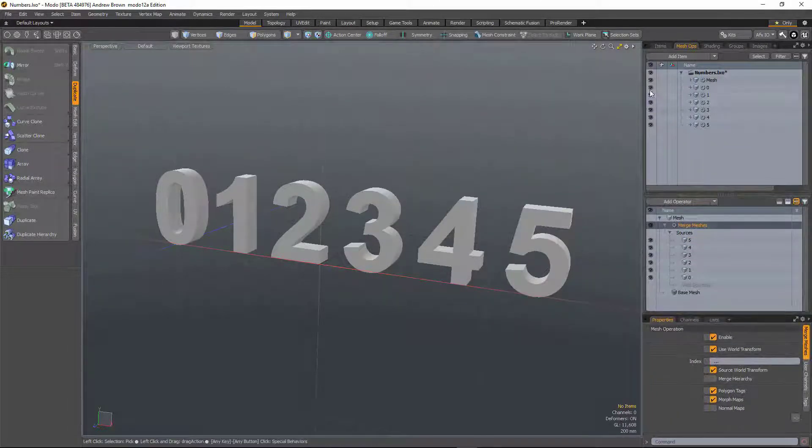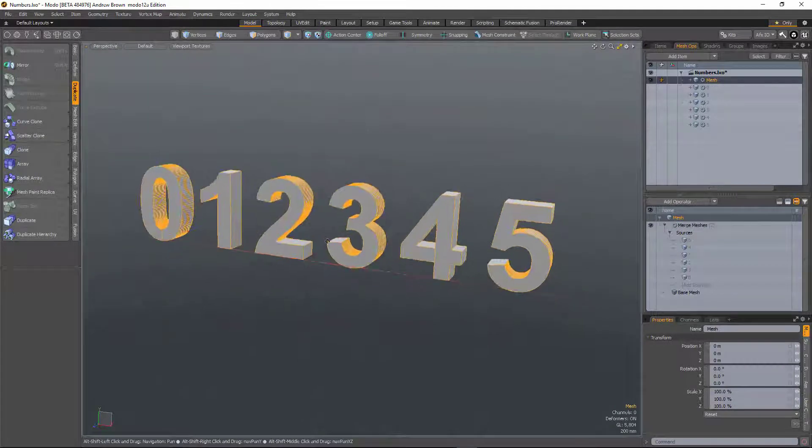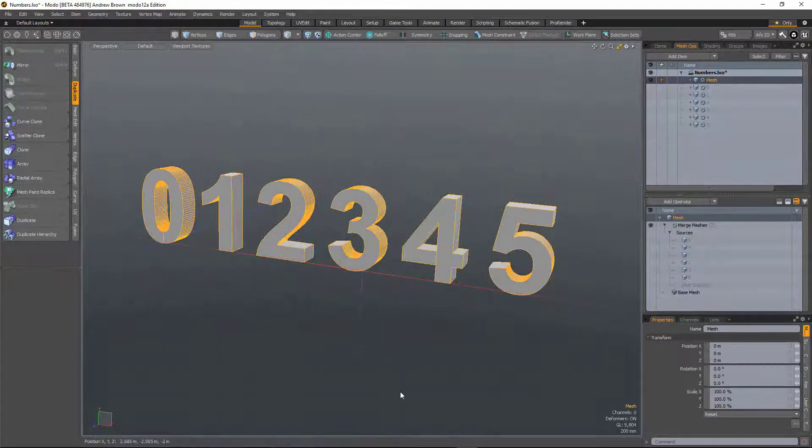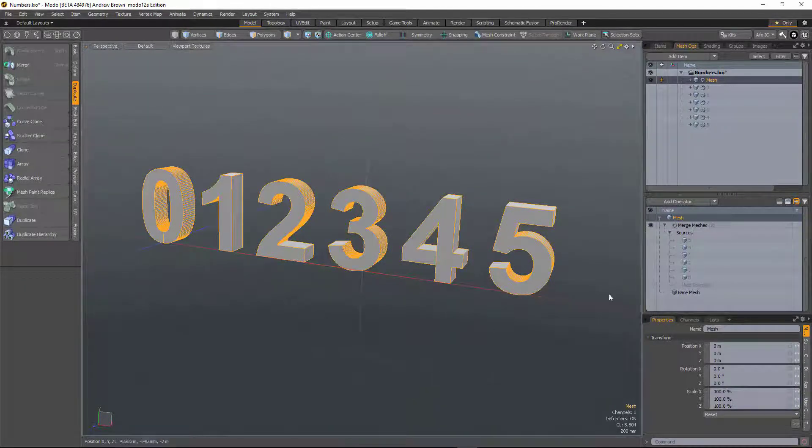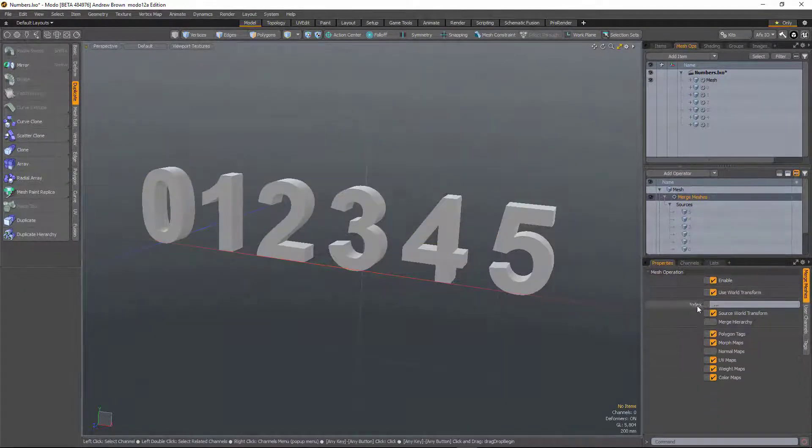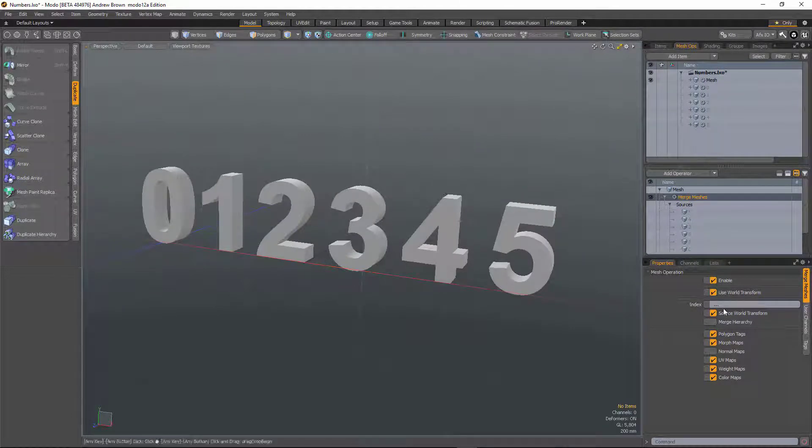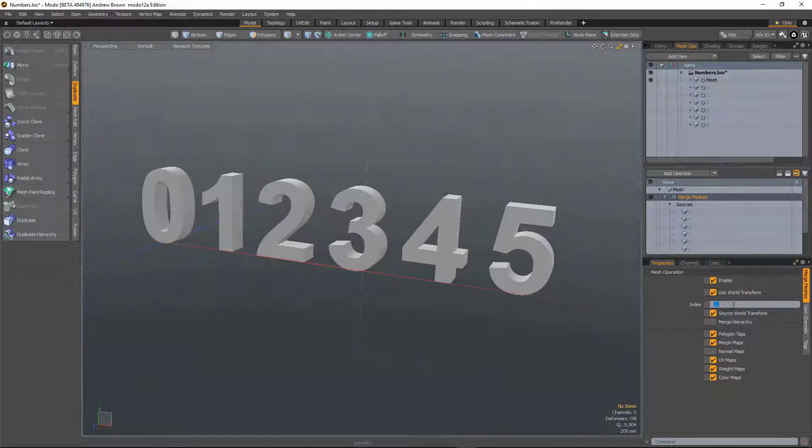So if I hide those guys now, all those numbers are now in the same mesh. With the merge meshes we've now got this index field. So dot dot dot means give me everything.